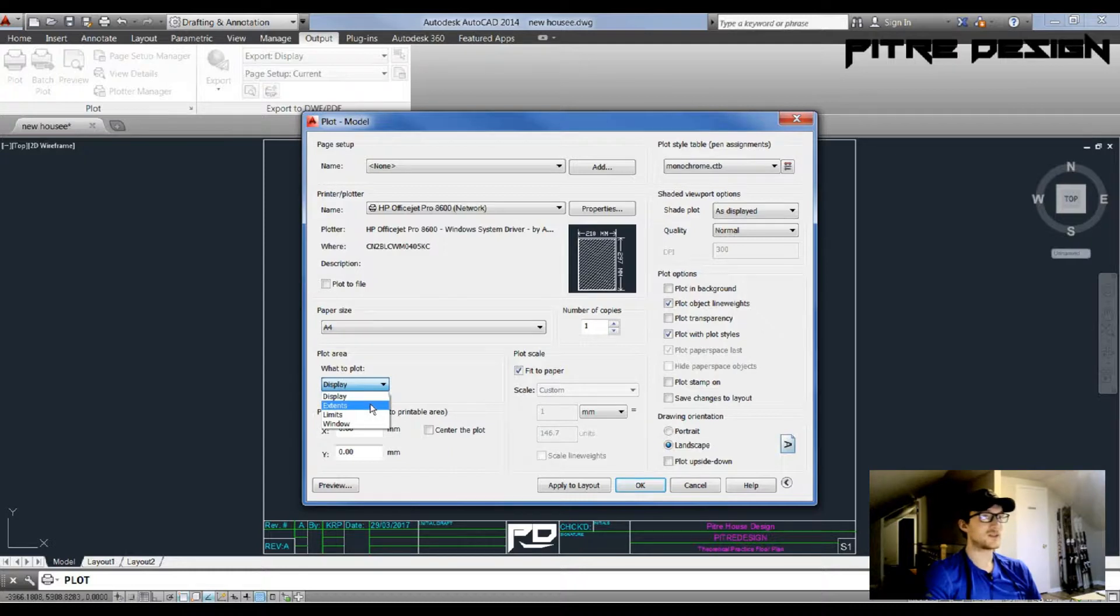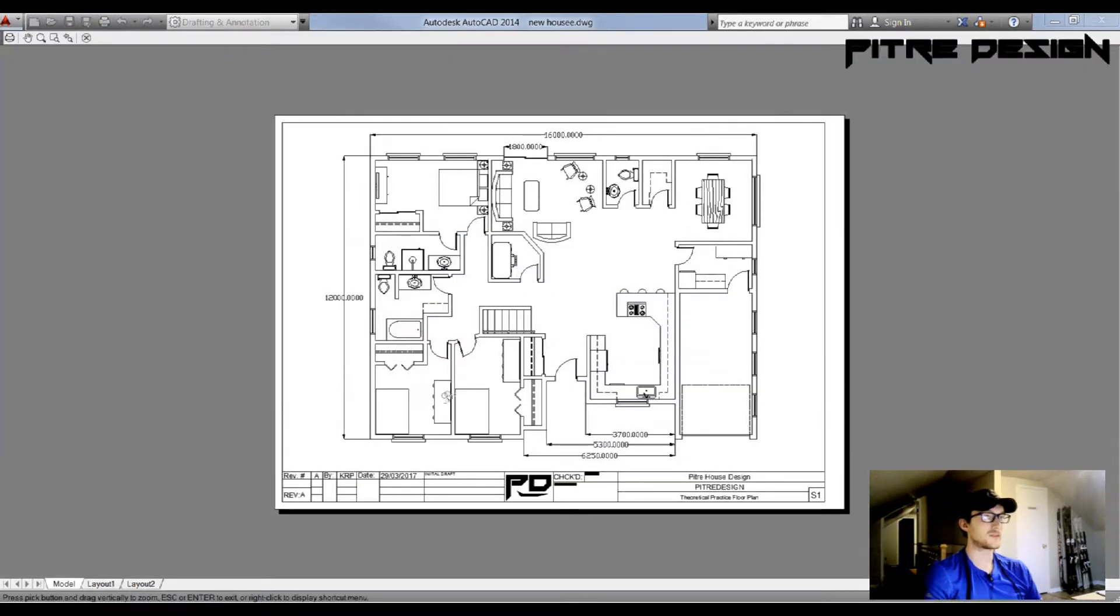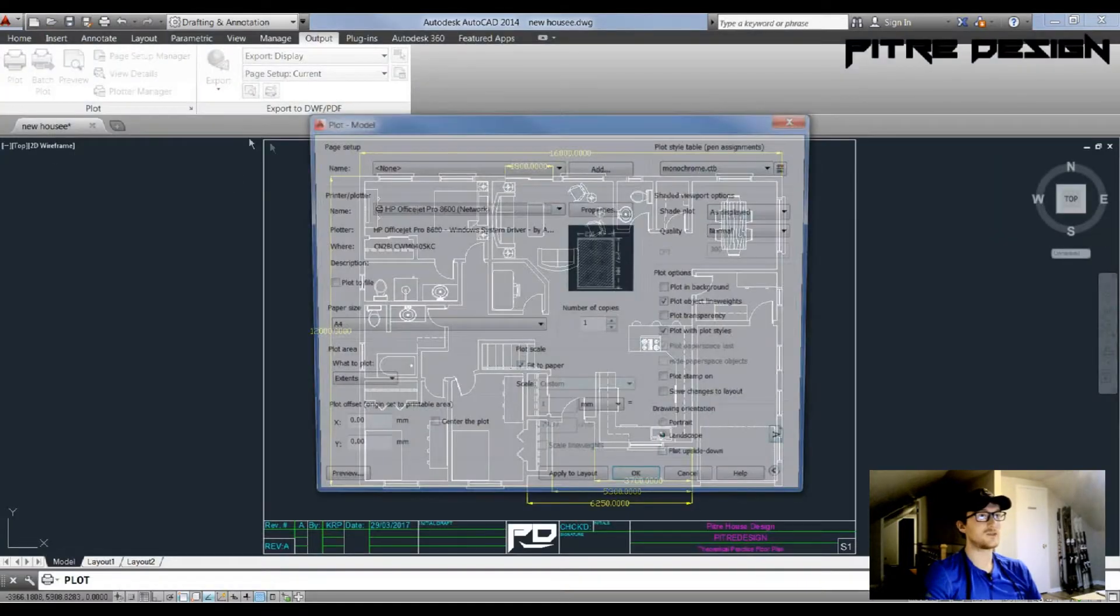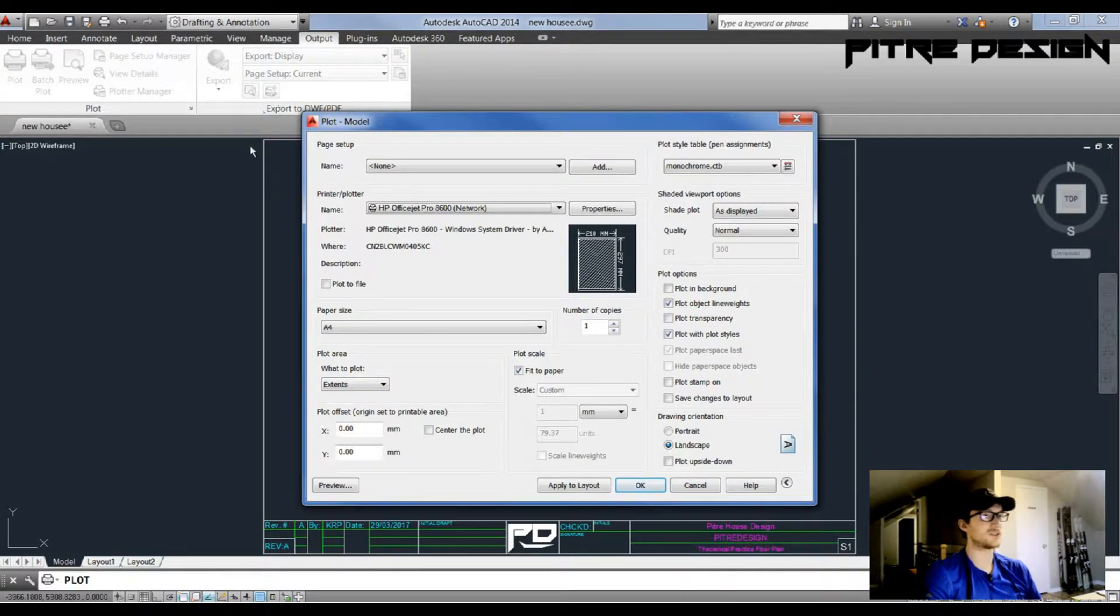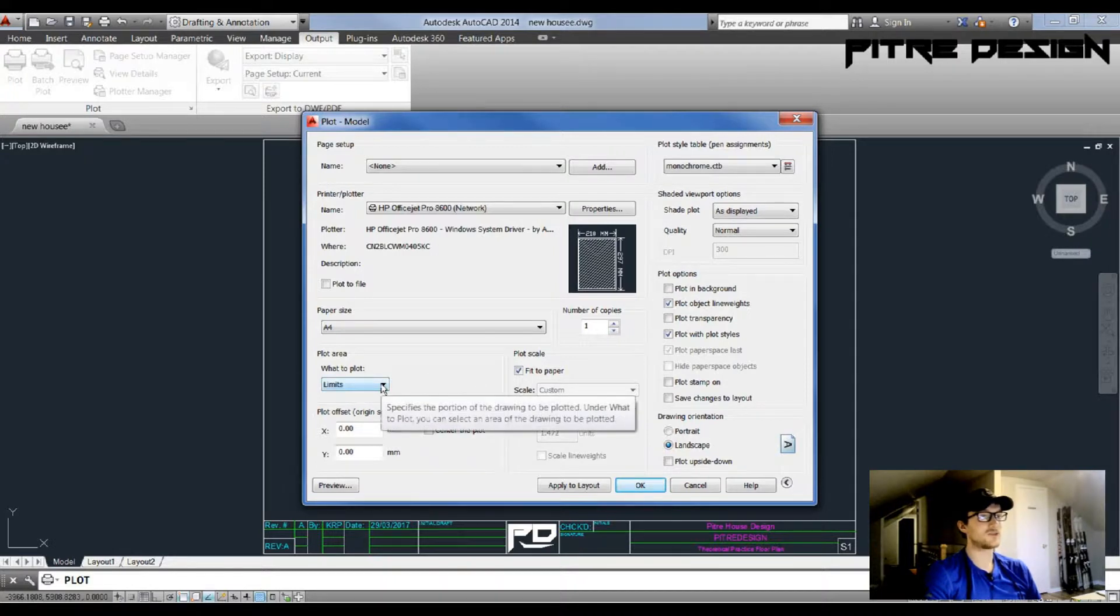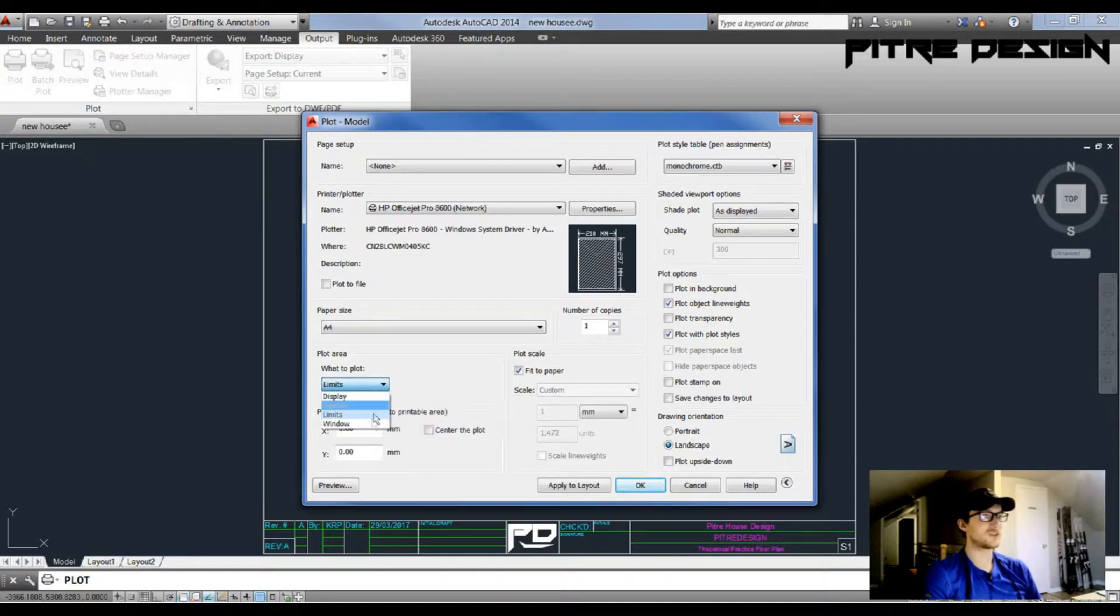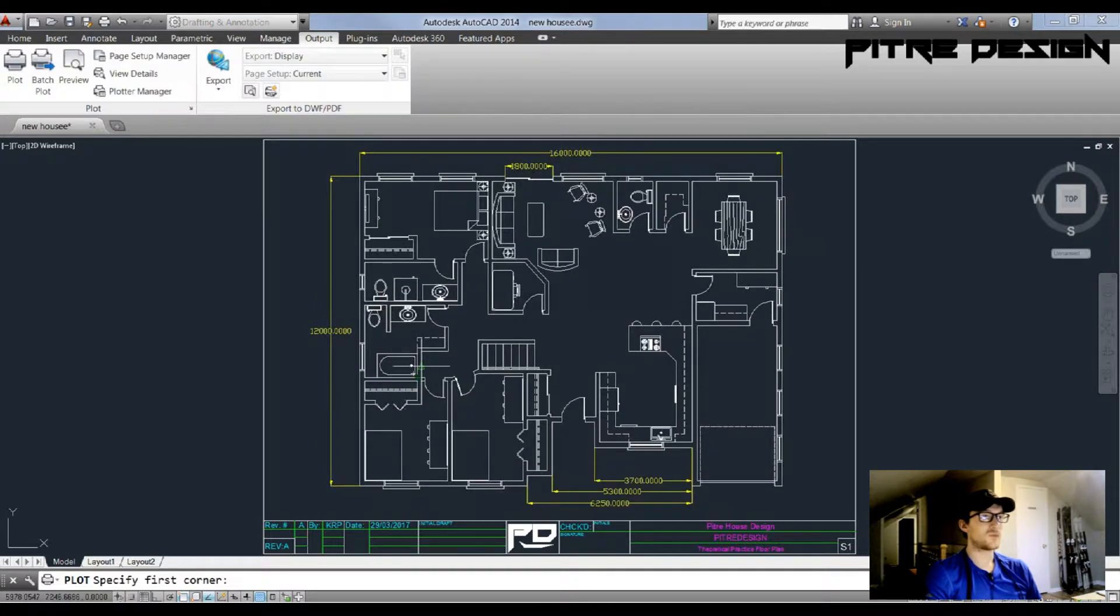The next thing is Extents. Extents gives you the extents of your drawing, the farthest outer reaches of any lines that are on your drawing. Next one is Limits. This is typically if you set limits in your drawing. I don't, so I'm not actually going to preview this.